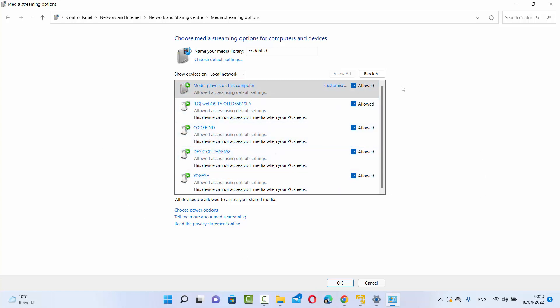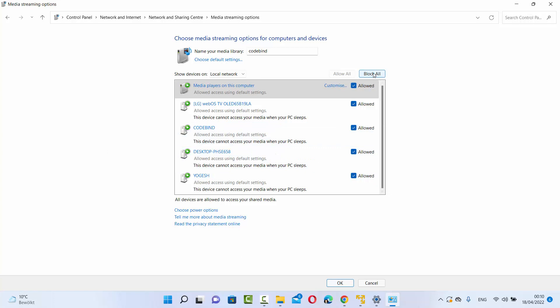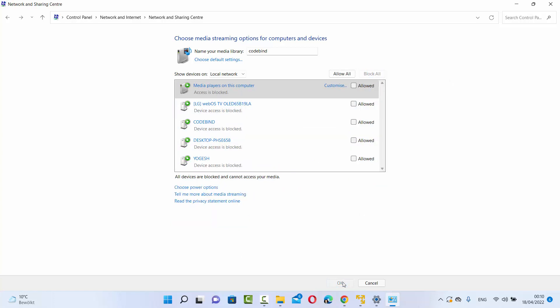In order to disable media streaming options, you just need to click on Block All here and then click OK. Once you click OK, you'll be redirected to the previous window, which is Network and Sharing Center.